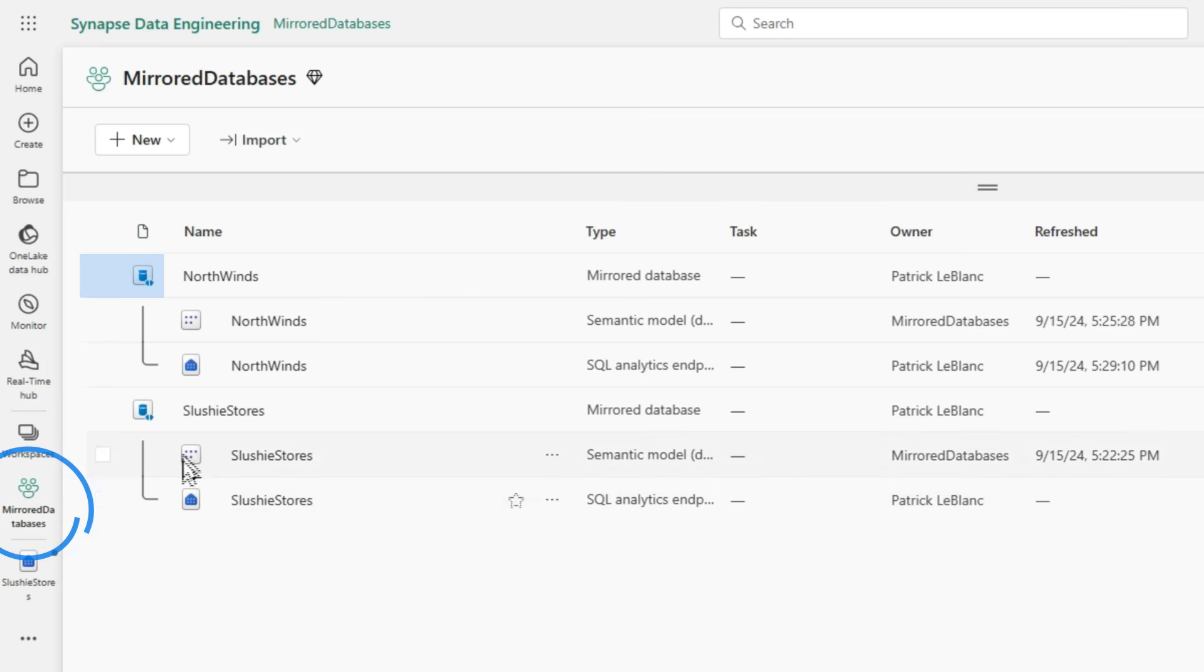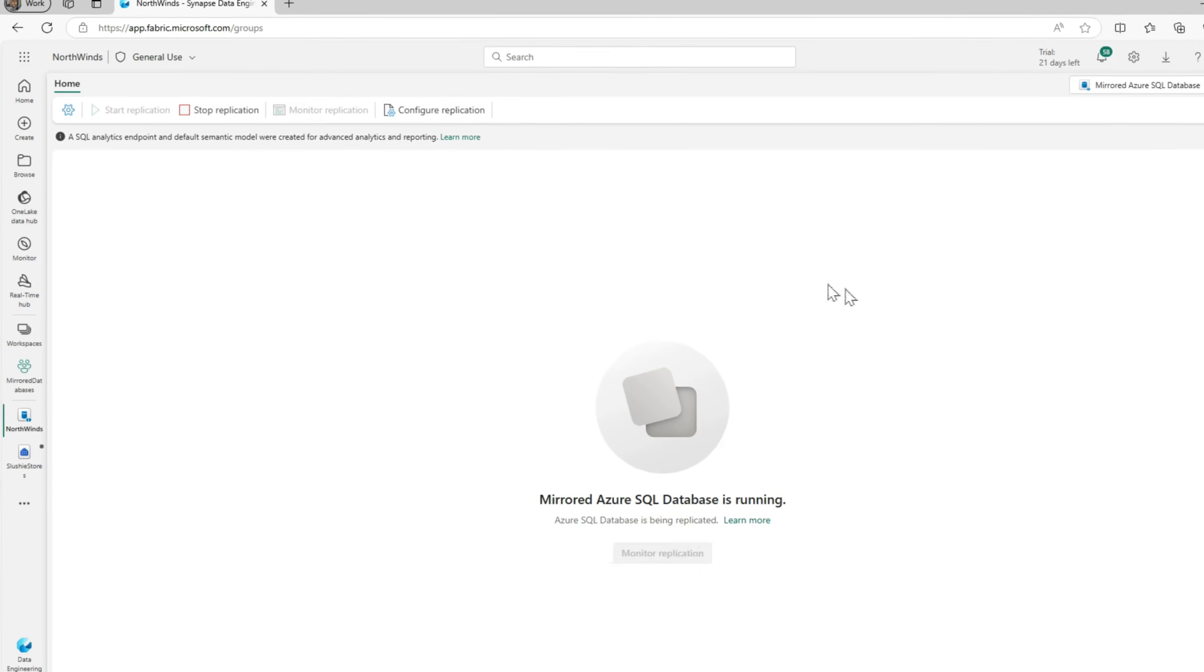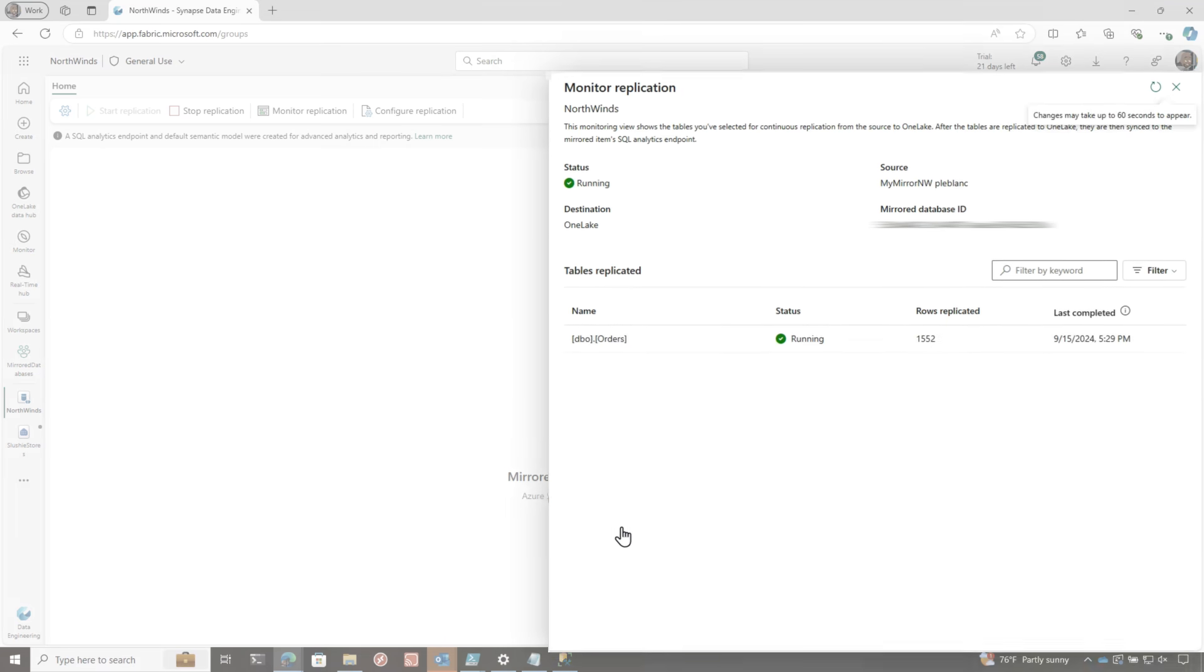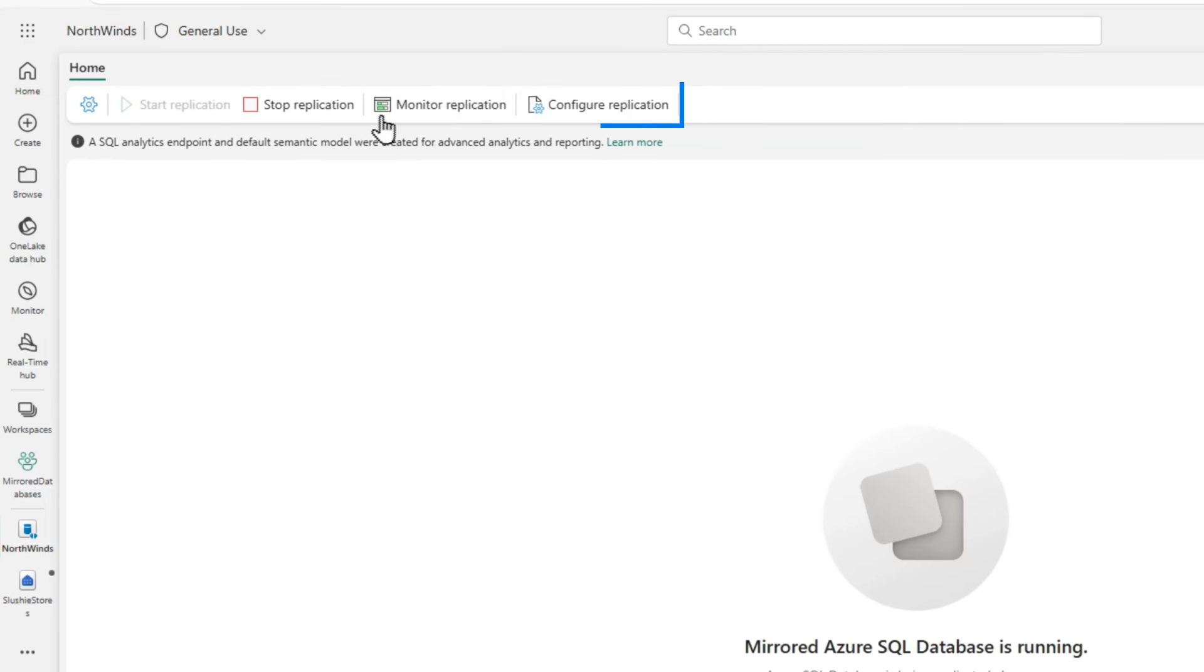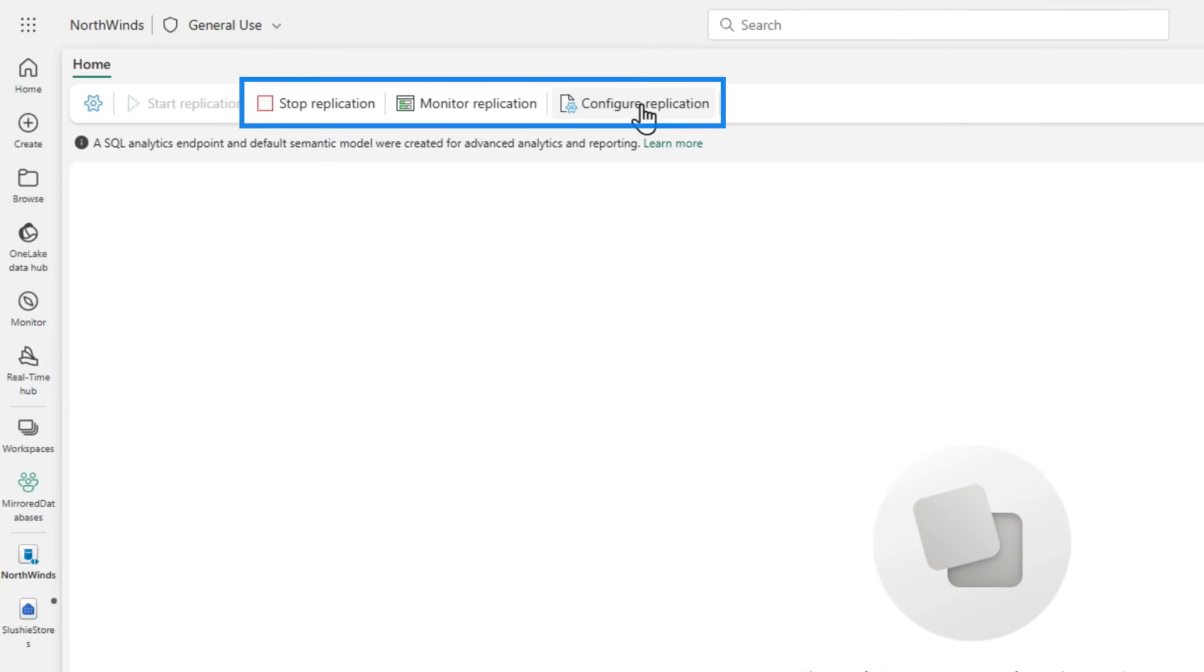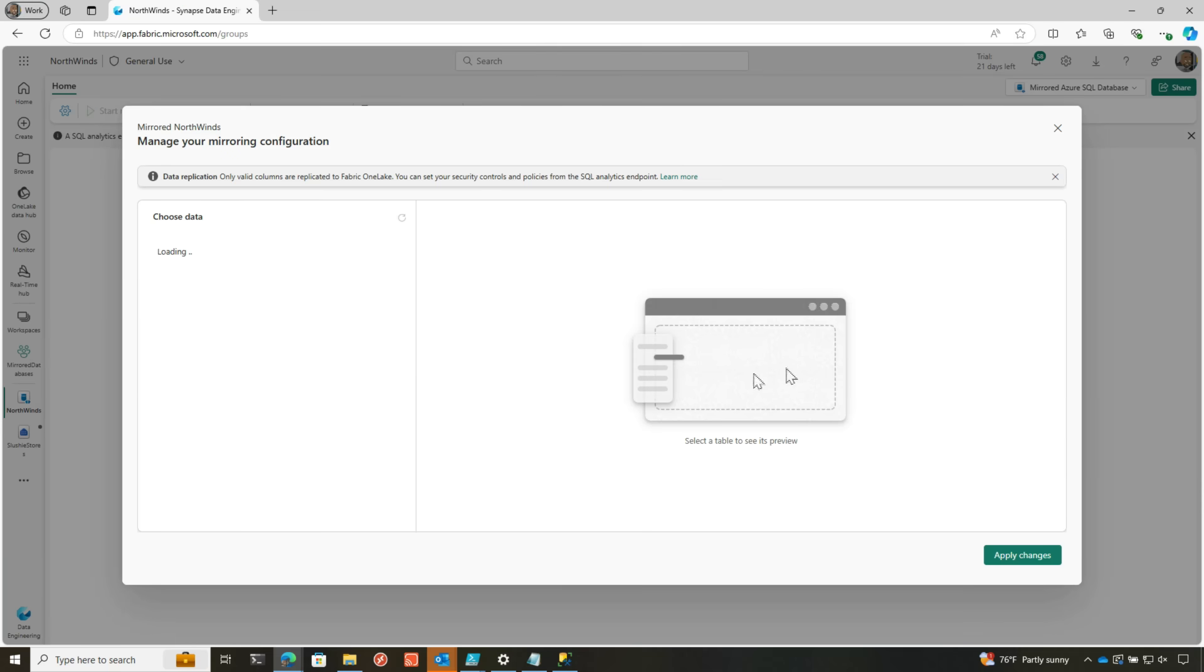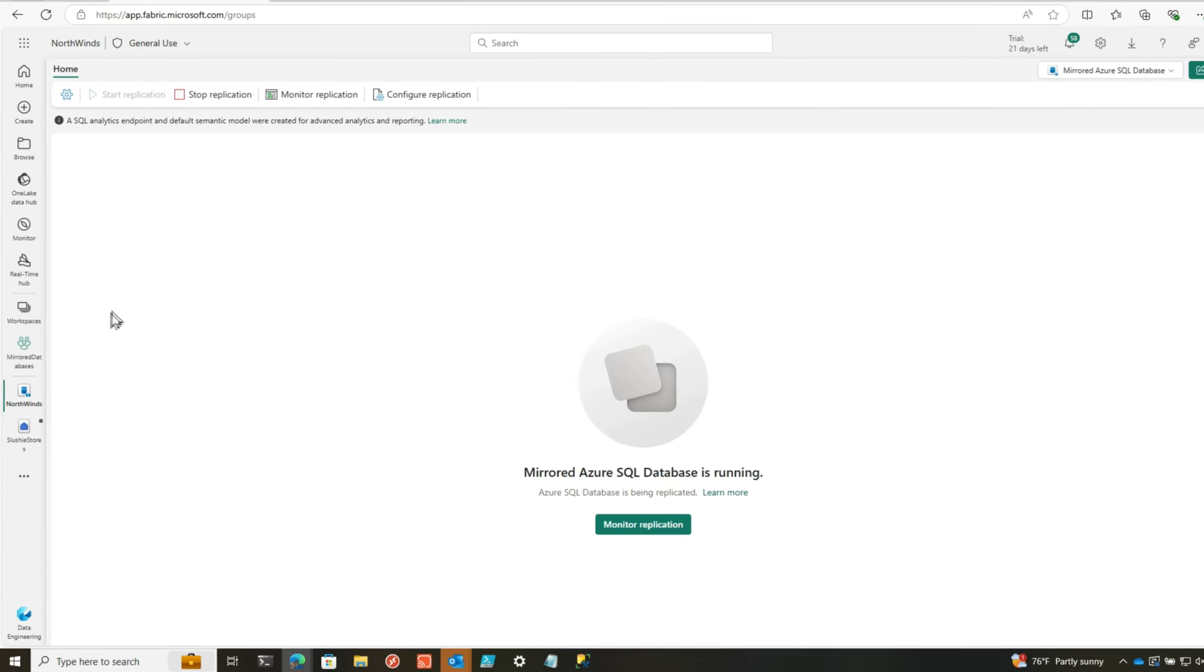Let's go check on our Azure SQL database. So I'm gonna go back to my workspace and then we'll go over to Northwinds. And then we'll say, hey, let's see what's going on with monitor replication. Great way for me to see if the data is replicated or not. This is the number of rows replicated. If I wanted to stop replication, and I want to do some type of configuration, I could click here. If I wanted to choose more tables, I can absolutely do that. If I wanted to stop, you can do that right here.